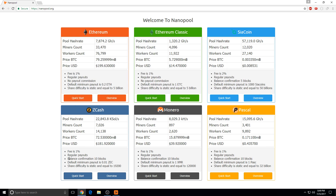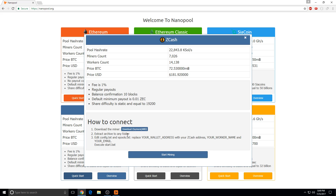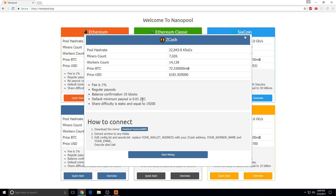Next, you're going to click Start. You're going to create your own config file. I'll play more — I have an AMD, and the payment is .01.